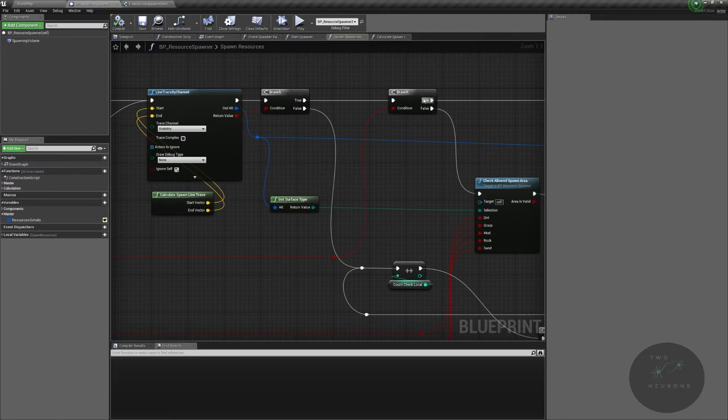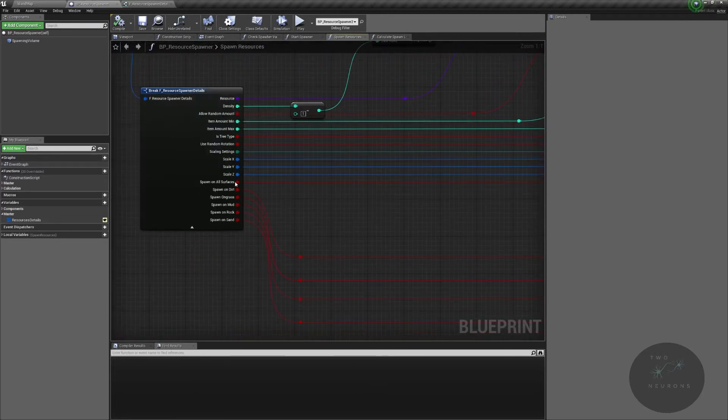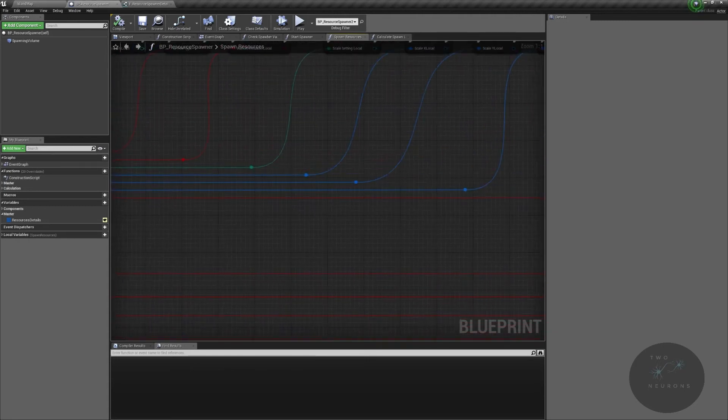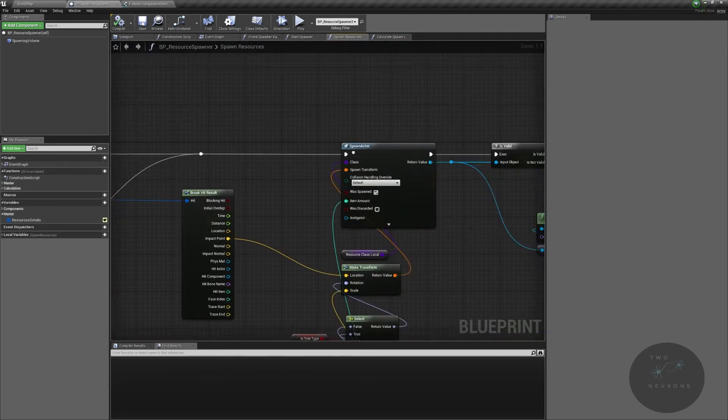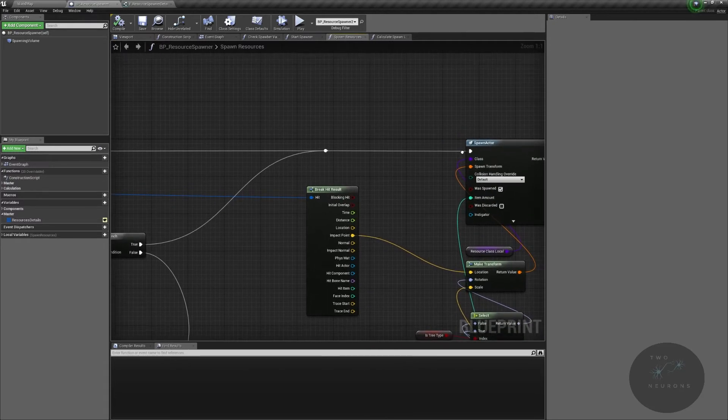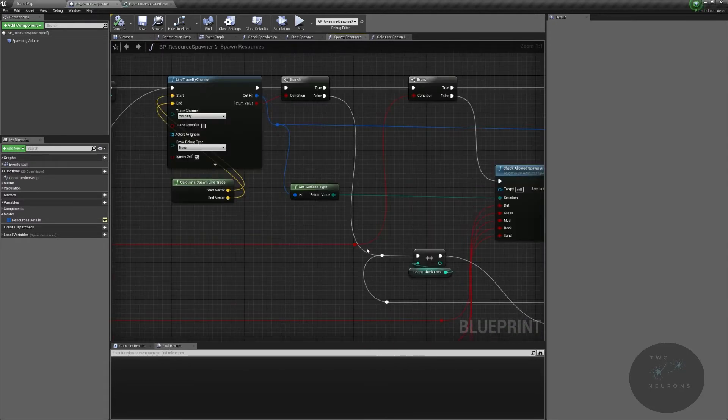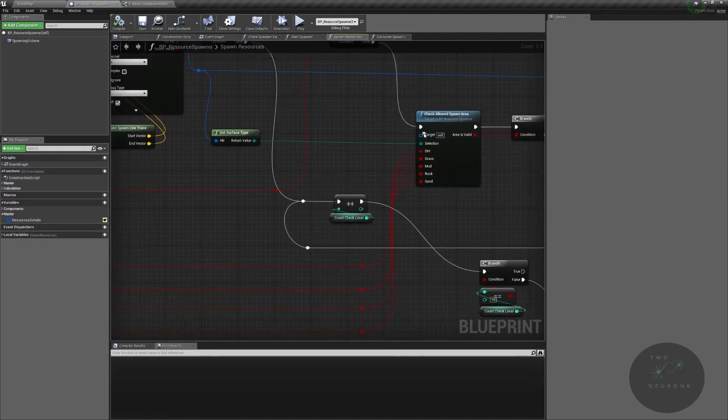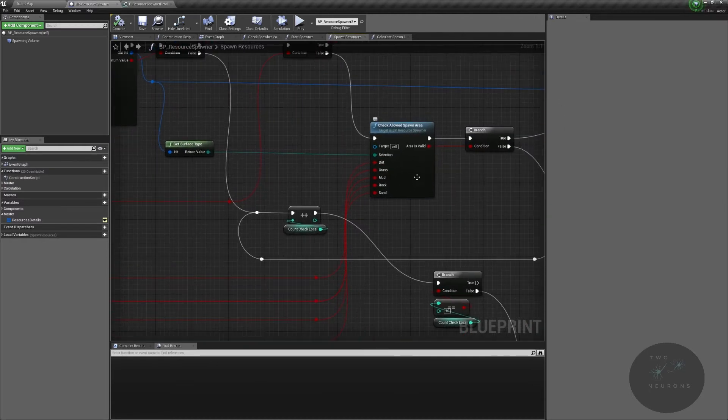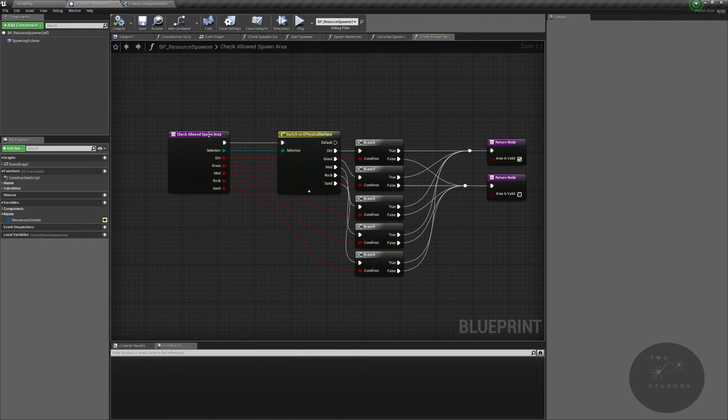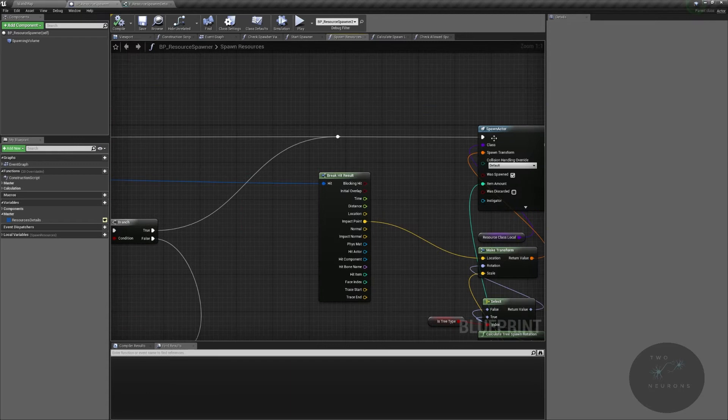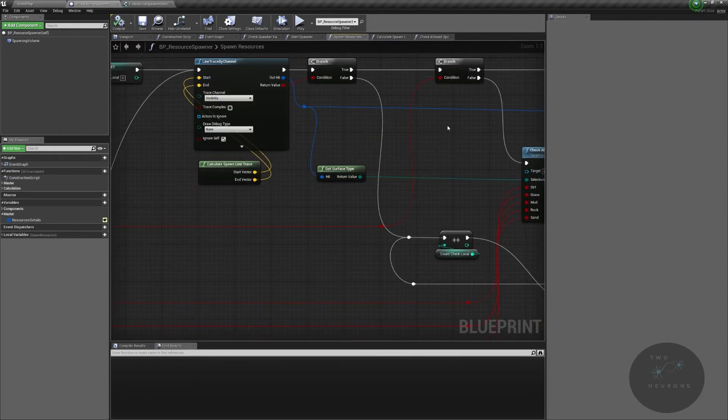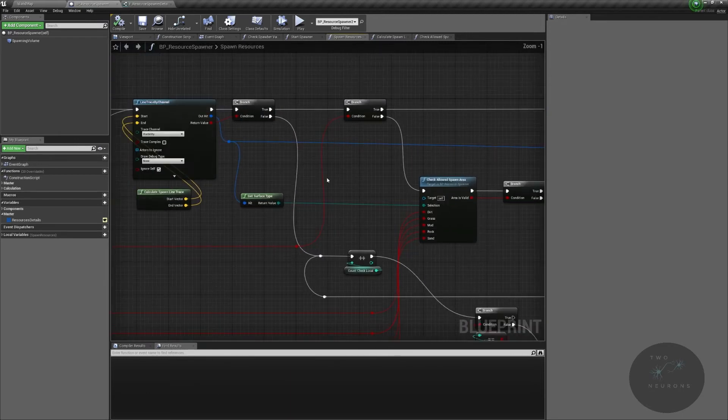Then we check, are we allowed to spawn on any surface type? Now, we haven't used this one in this, but I have tested to make sure it works. If it is, then we spawn it in. Now, we'll talk about what happens after we spawn it in in just a moment. But most aren't going to spawn on a particular surface, on every surface type. So we then check what type are we allowed to spawn on. And we use a simple Boolean check with two returns and make sure that what we've hit is a valid target. If it is, we then spawn our target. Or spawn our resource.